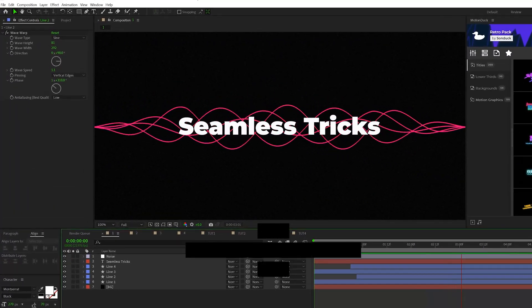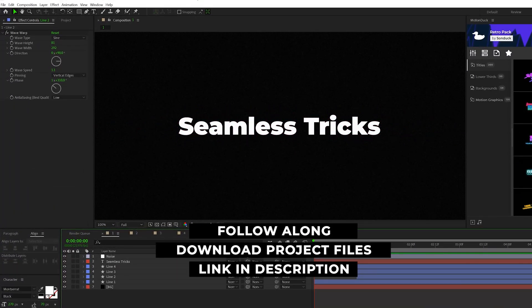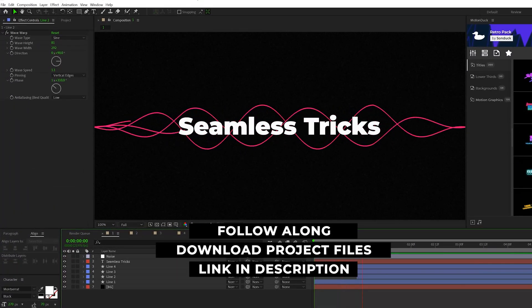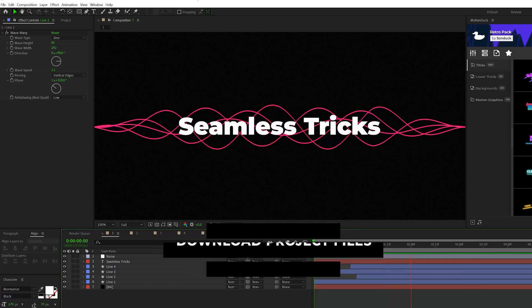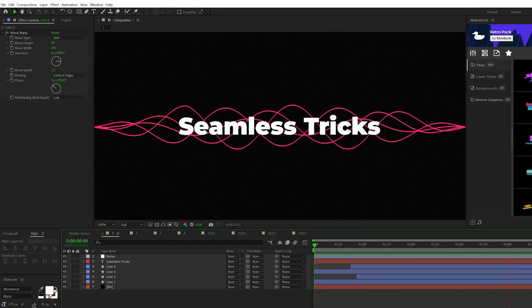So in our first technique, I want to talk about how we can create this repeated line animation that can be great for title backgrounds or as a nice accent that can be used somewhere else in your composition.